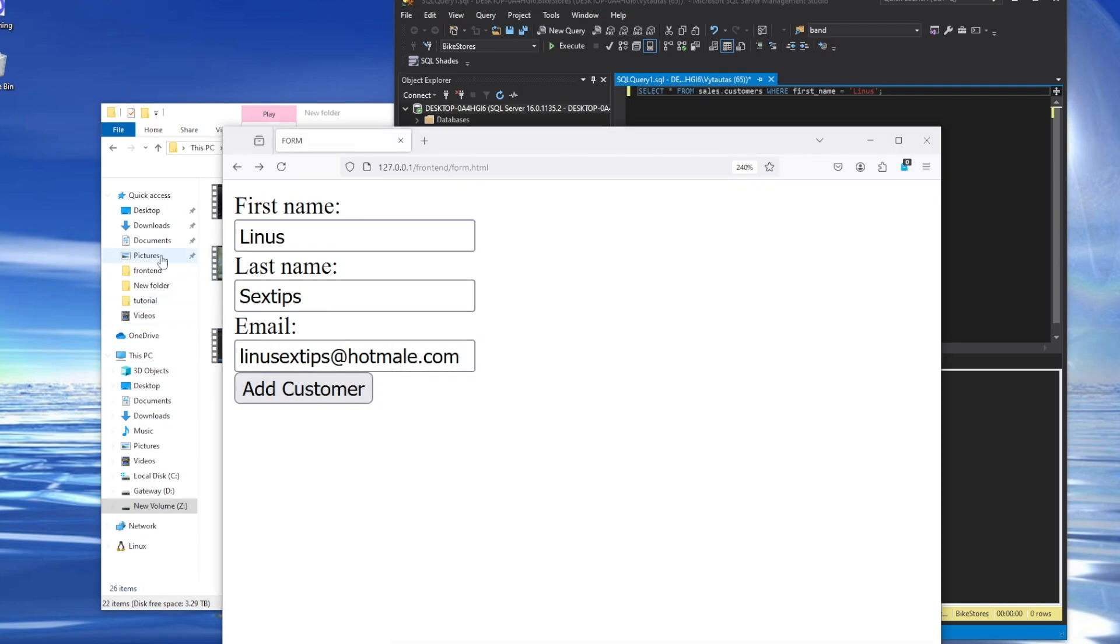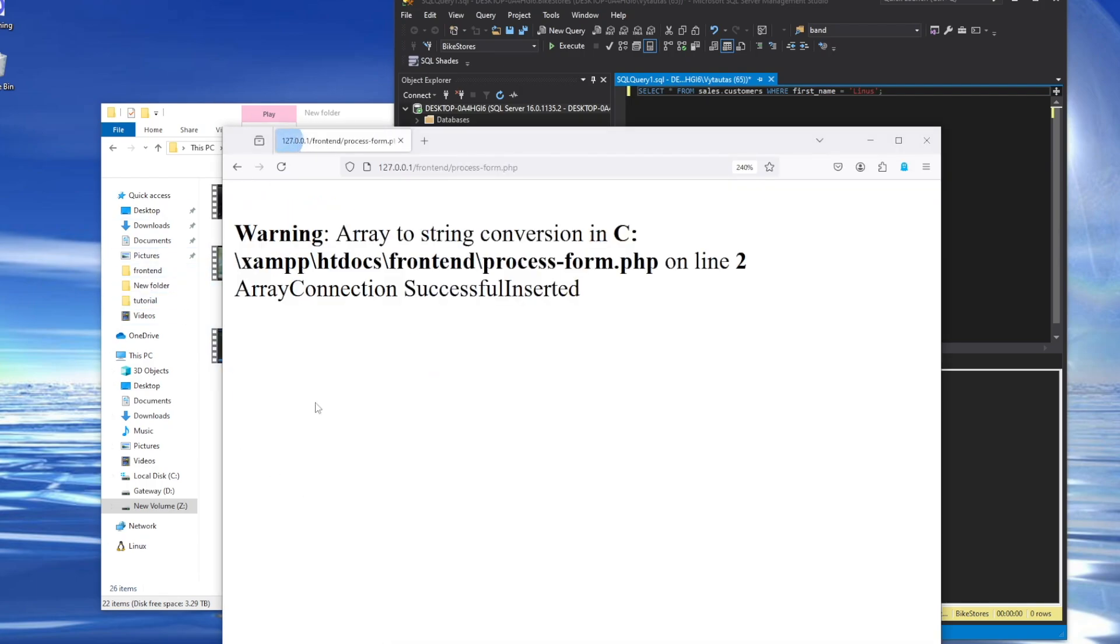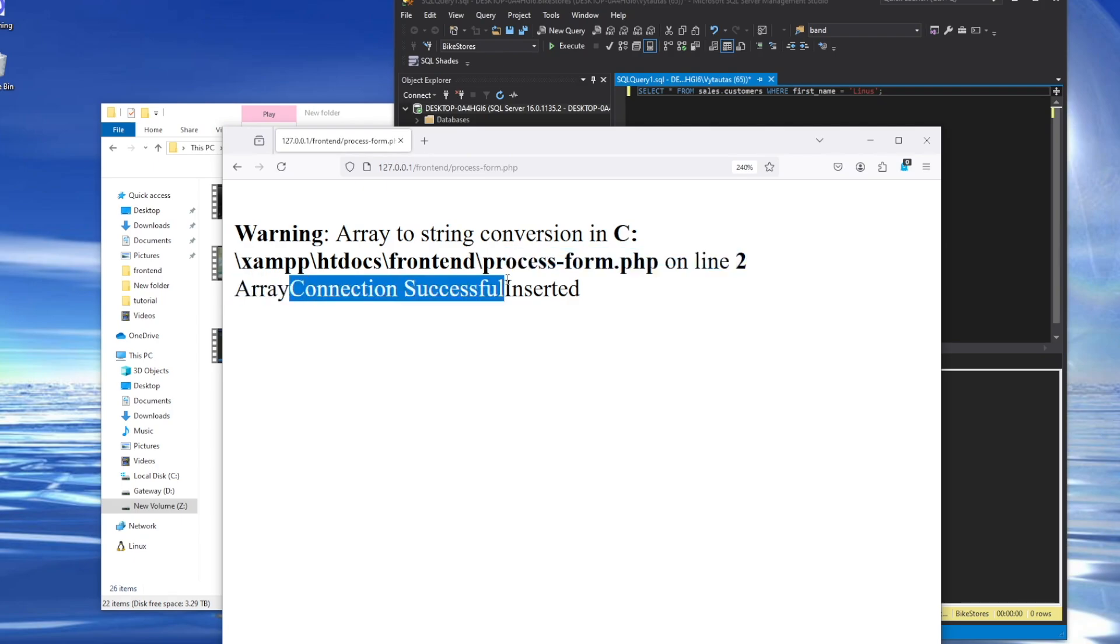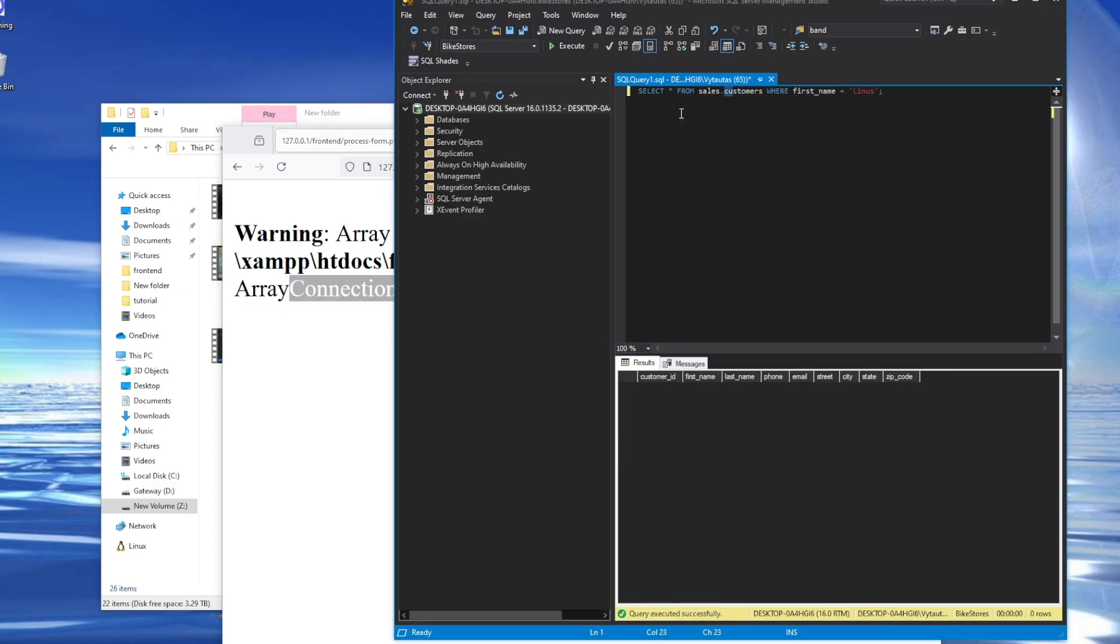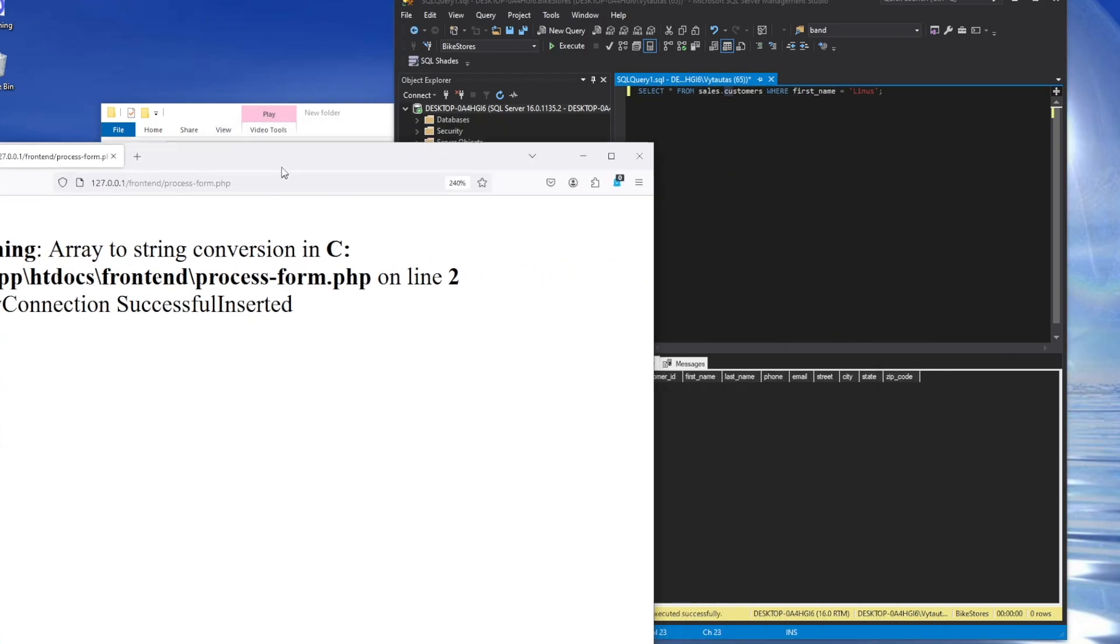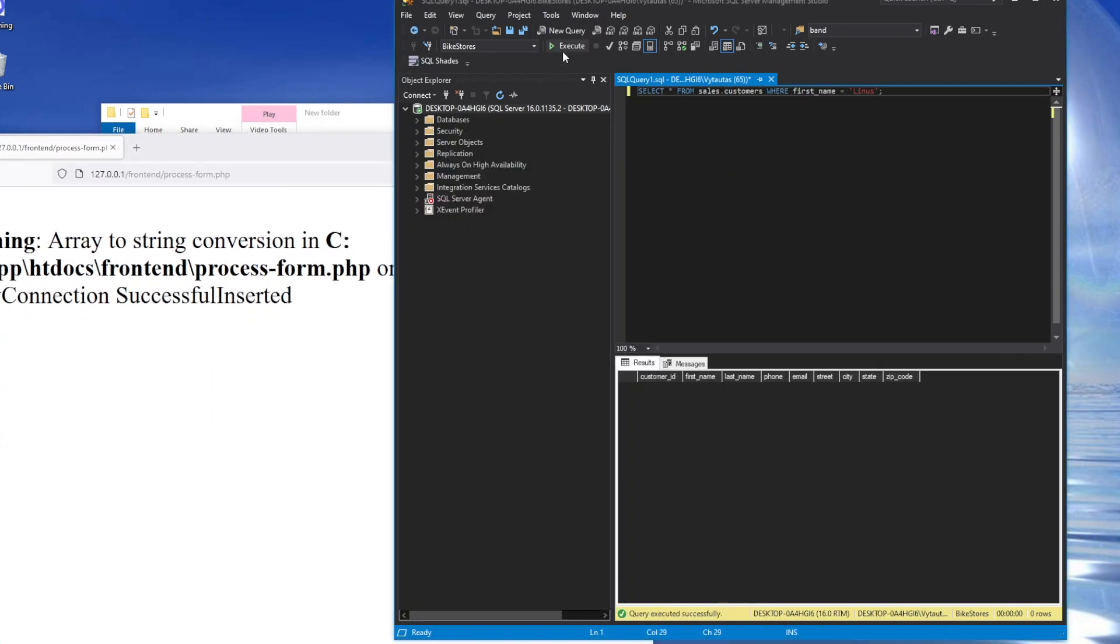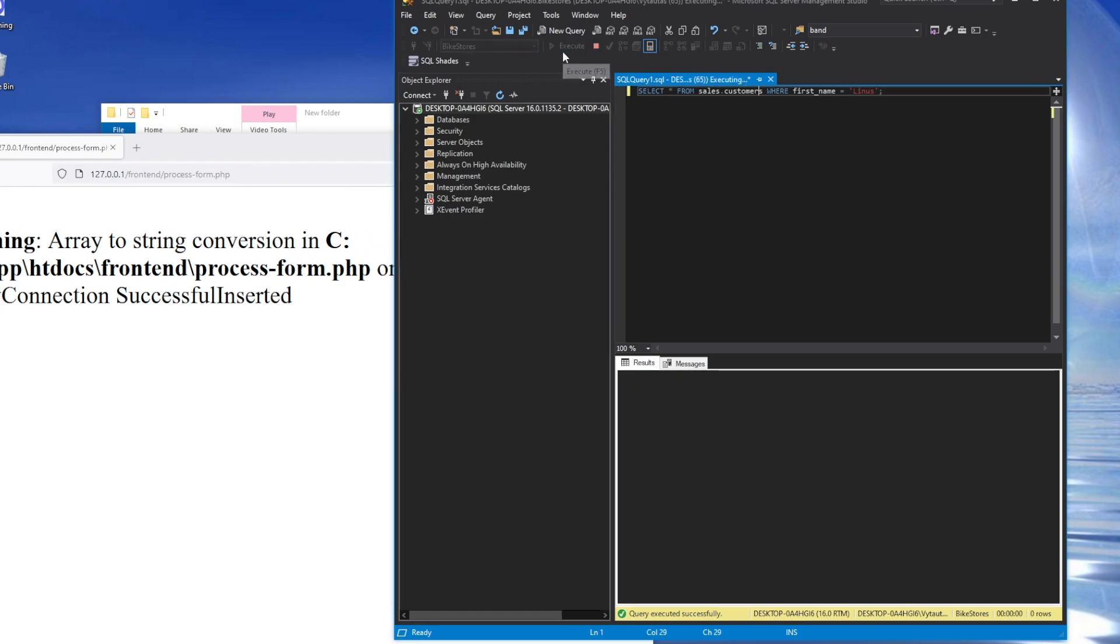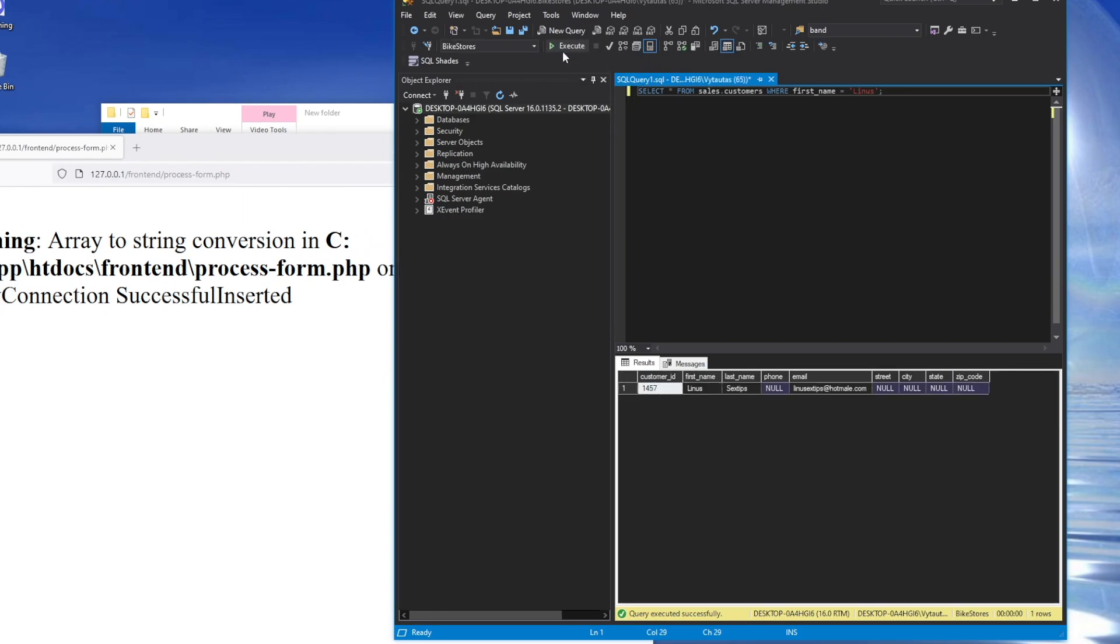Alright, so now I'll be running a test to see if the data posts and gets inserted into the database. Right here I have some BS filled out in this form, I'm going to add it. And we are getting returned a connection successful. And it appears as though our SQL columns have been inserted into the database by the inserted message. So let's go ahead and run the query once more and see if it's updated. Sure has. There we go. Thanks for watching.